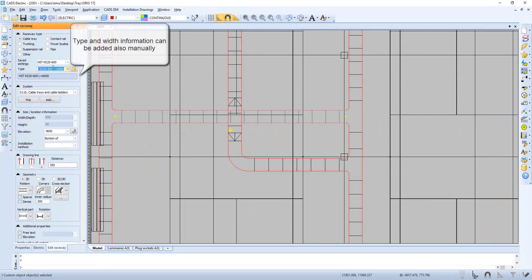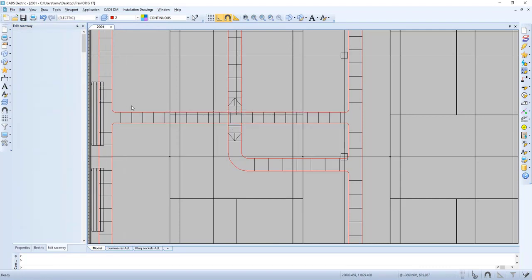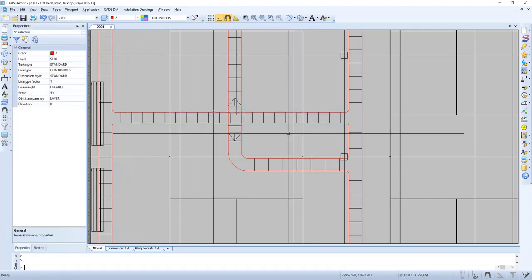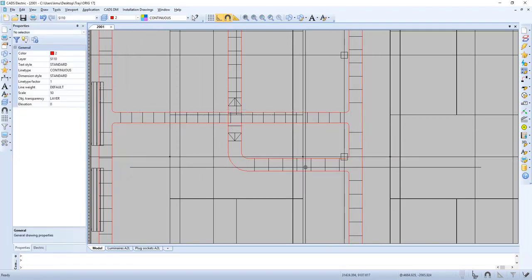If we want to change height and width we can do this manually and create our own definition of the tray. As you can see here, we can now go for 500 instead of 600.